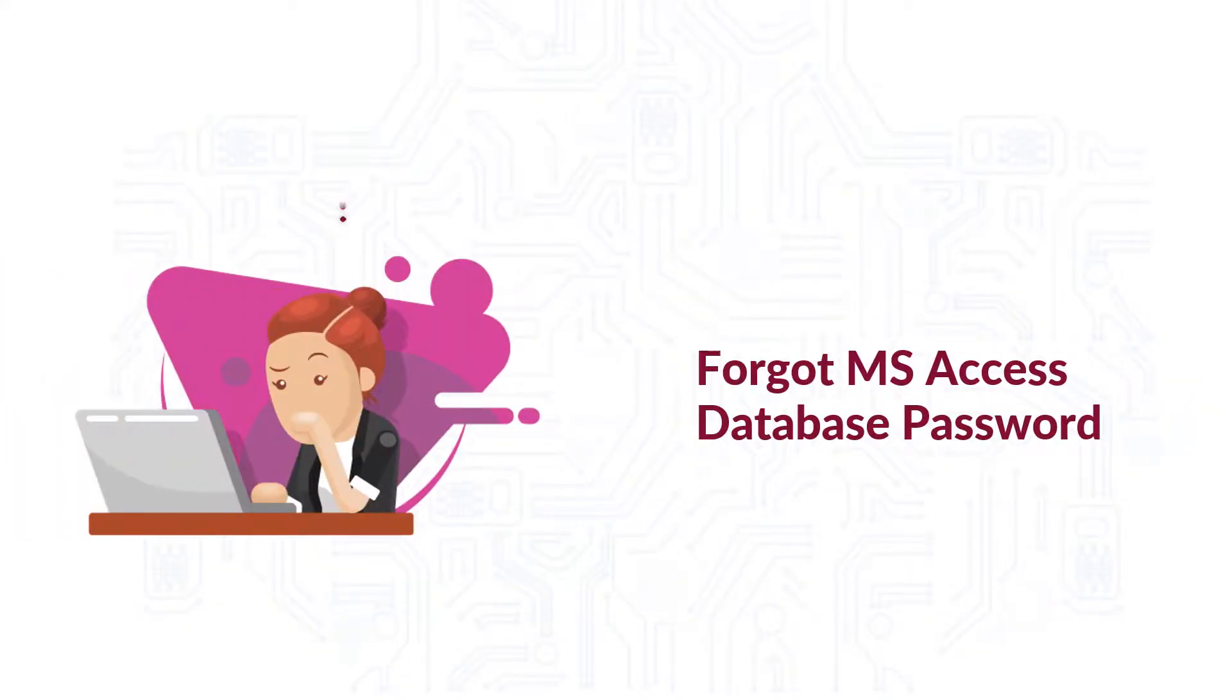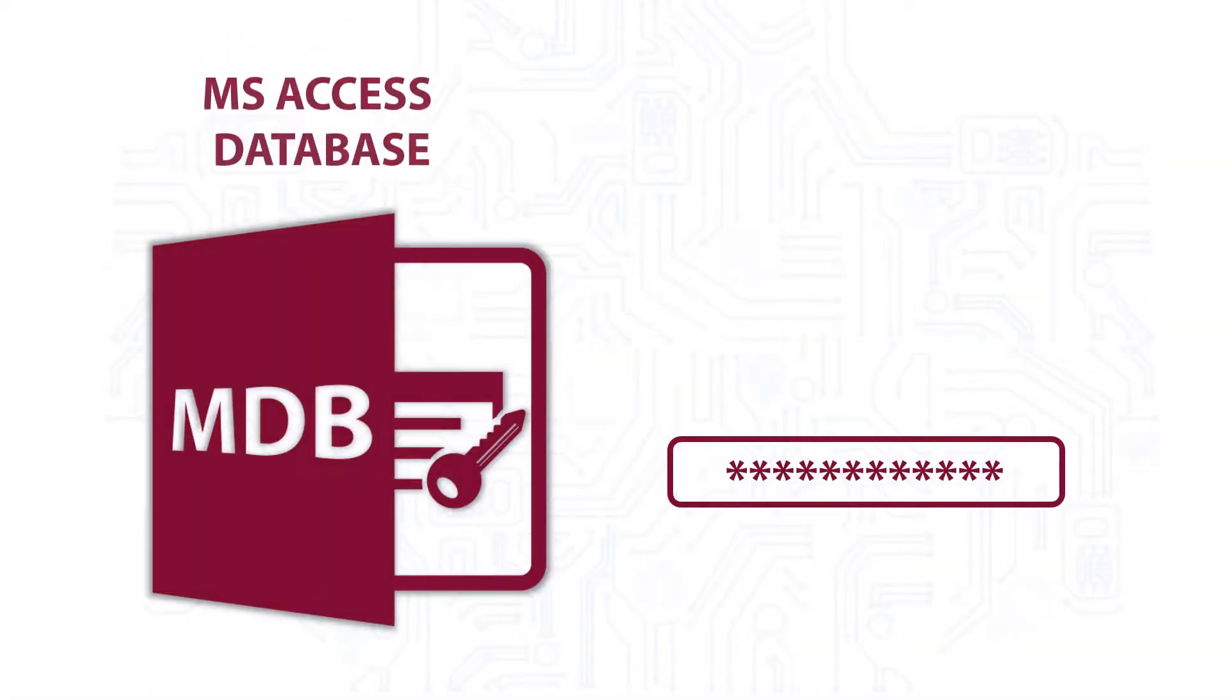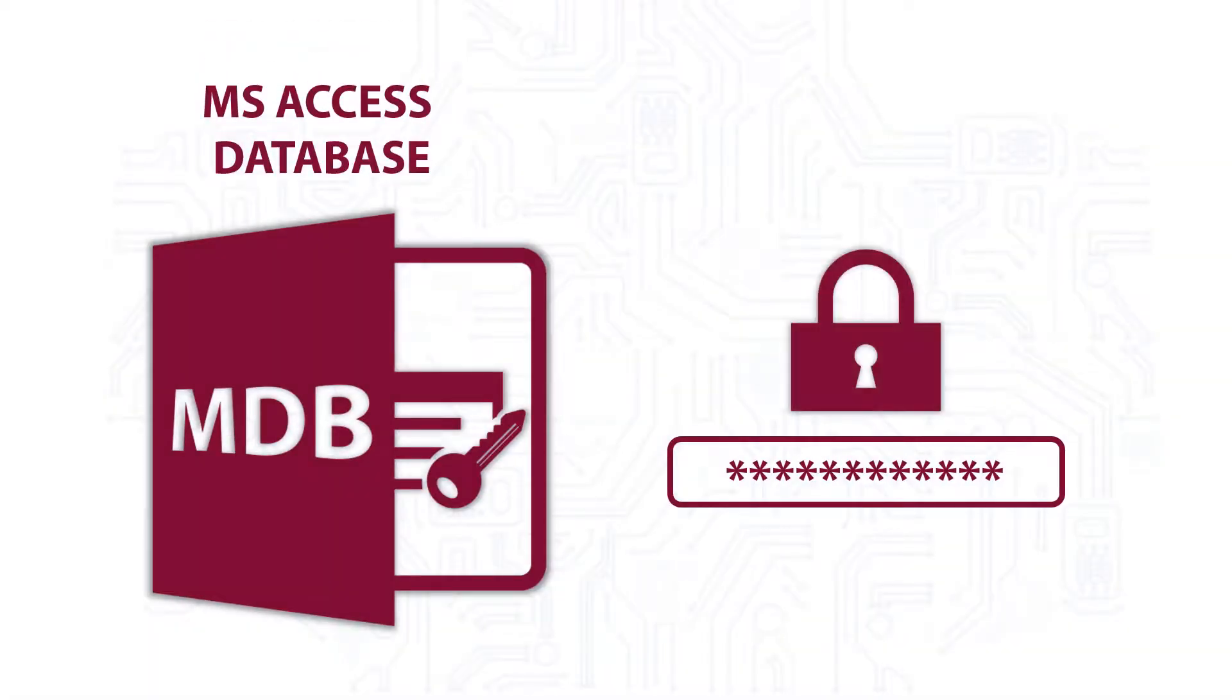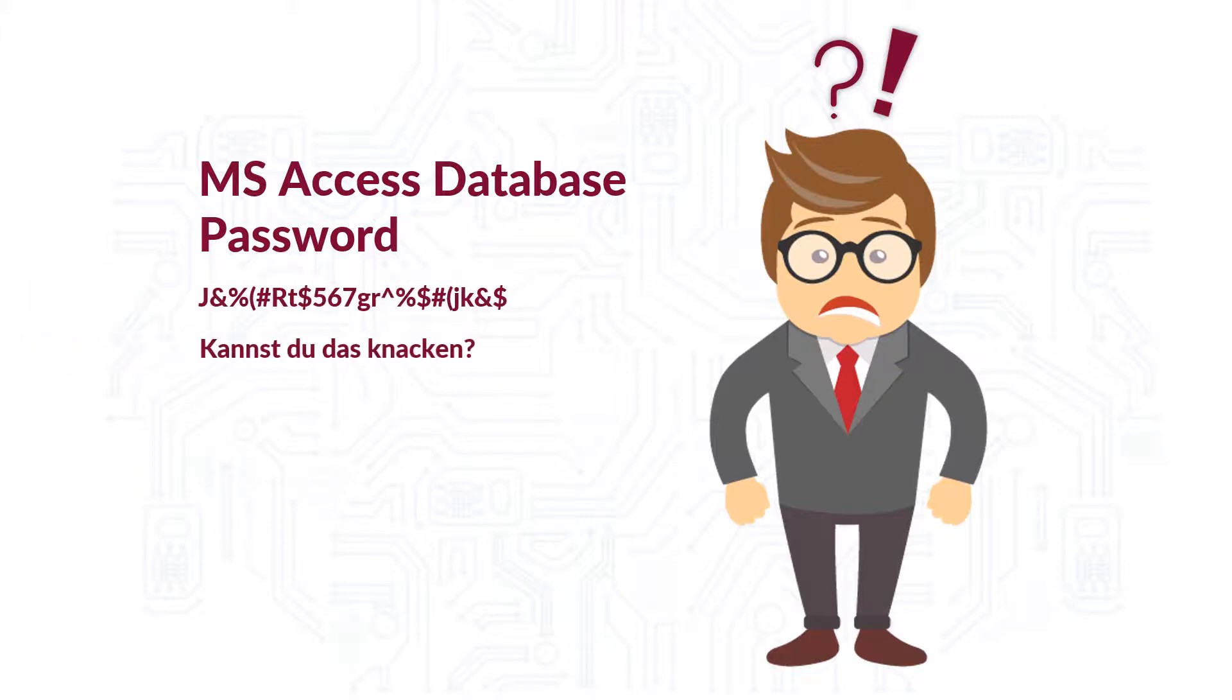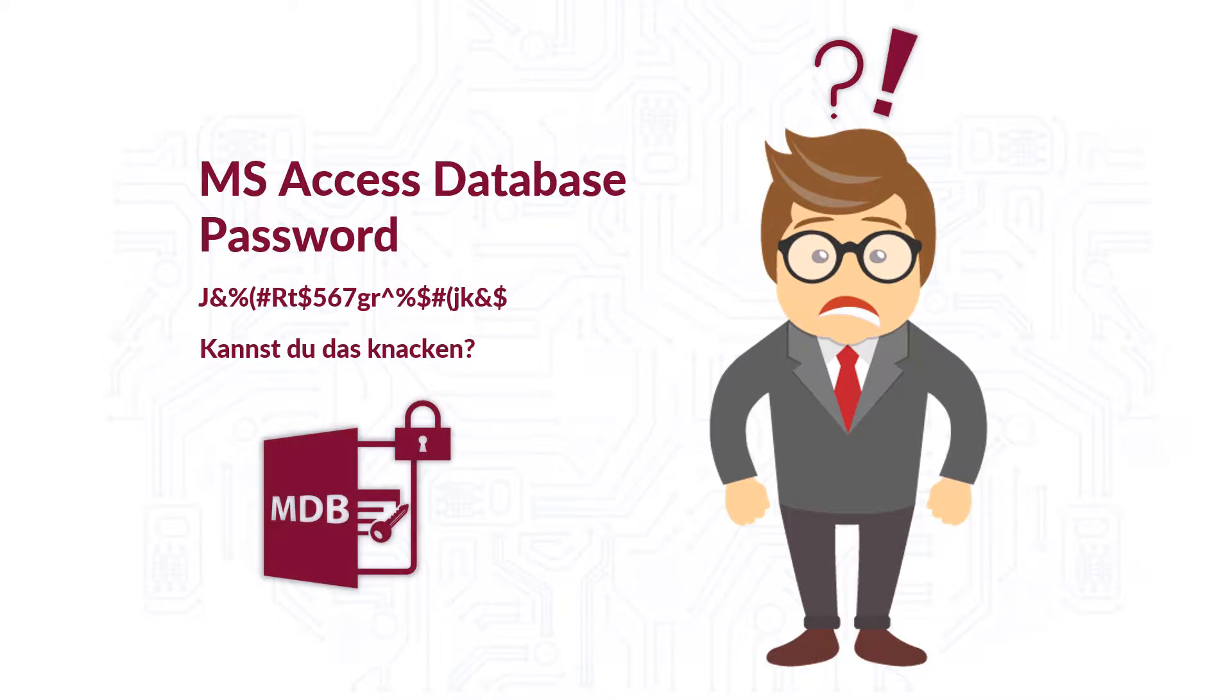Did you forget your Microsoft Access Database password? And are you searching online for a solution to open a password-protected Access database? At times you forget your Access database password and you might find it difficult to decrypt complex or multilingual passwords from your protected MDB files.